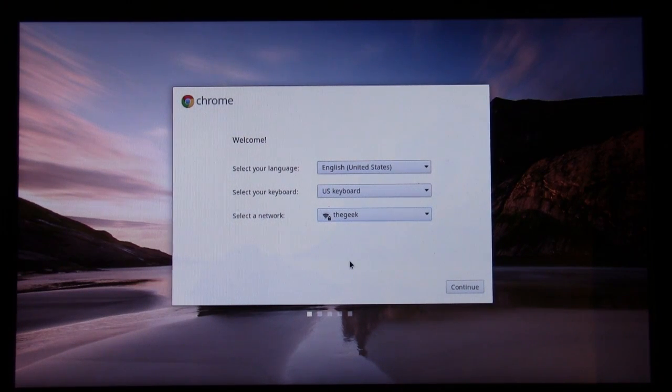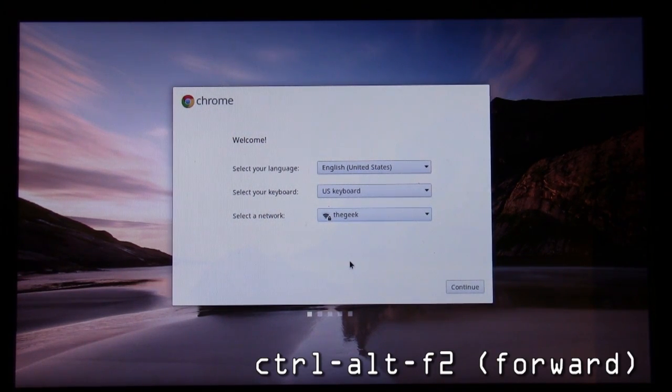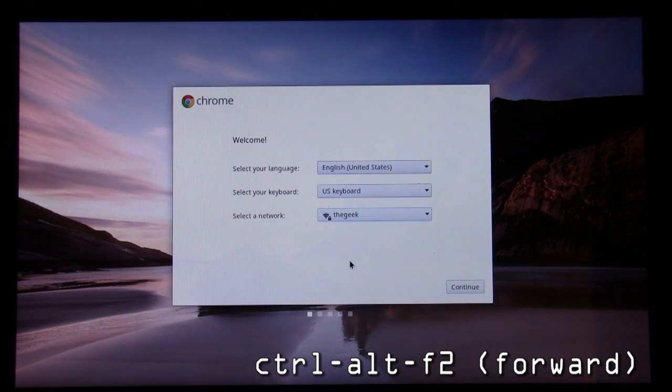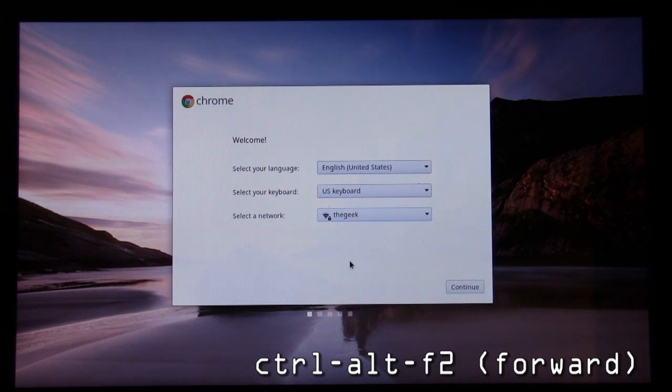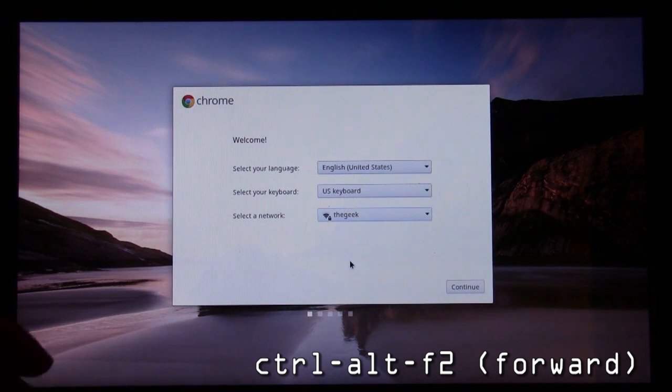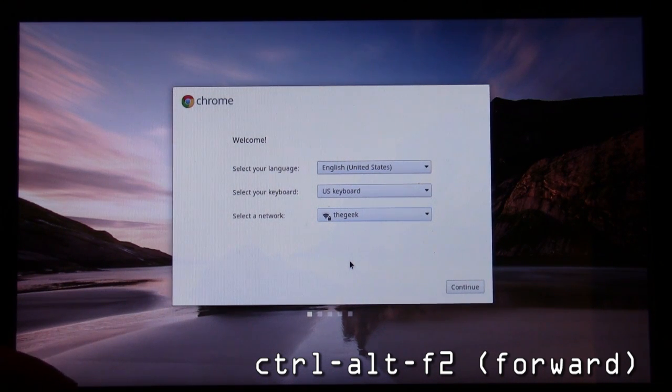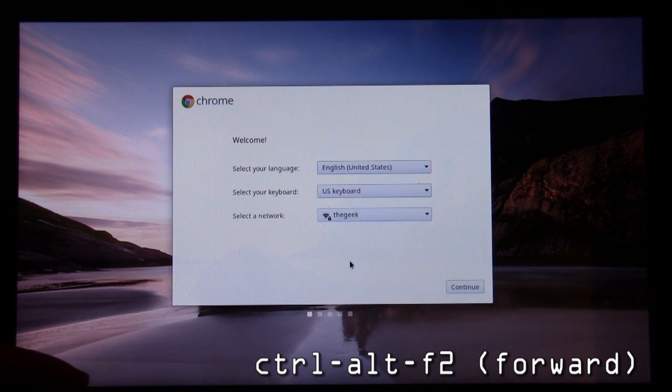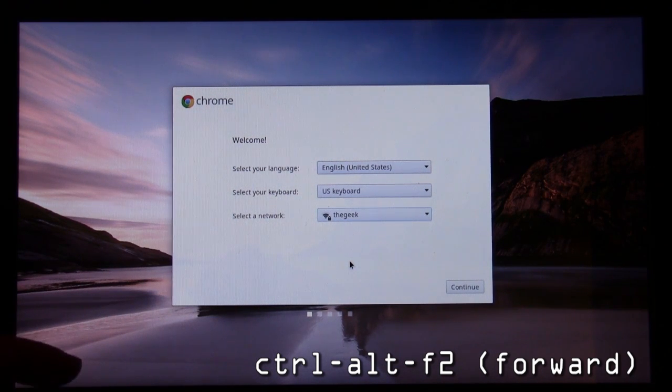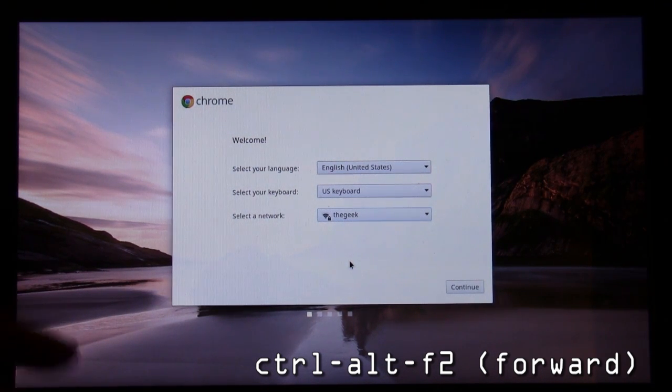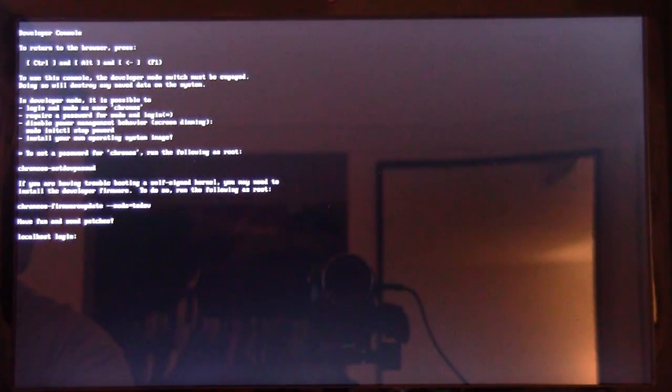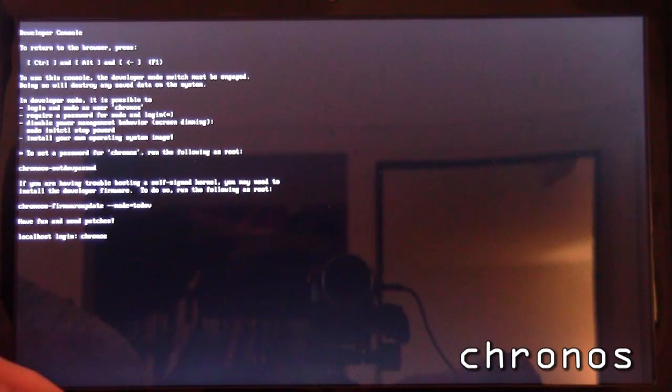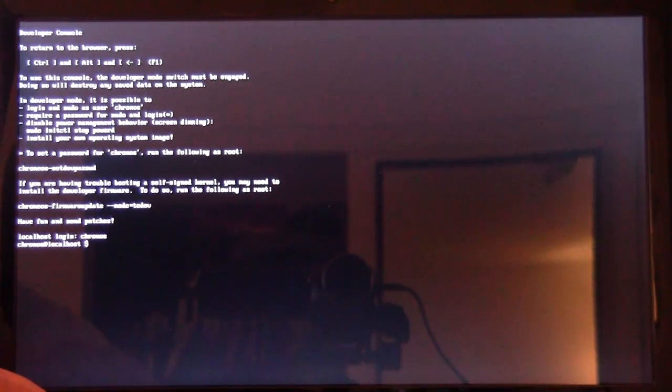As you can see here, I'm connected to the wireless. But we're not going to continue on. What we're actually going to do is hold down Control-Alt, the CTRL and the ALT button, and then press the Forward key, the Forward arrow key up on the top left. It's also indicated by the F2. Once you hold down Control-Alt and press F2, we're in the developer console here.